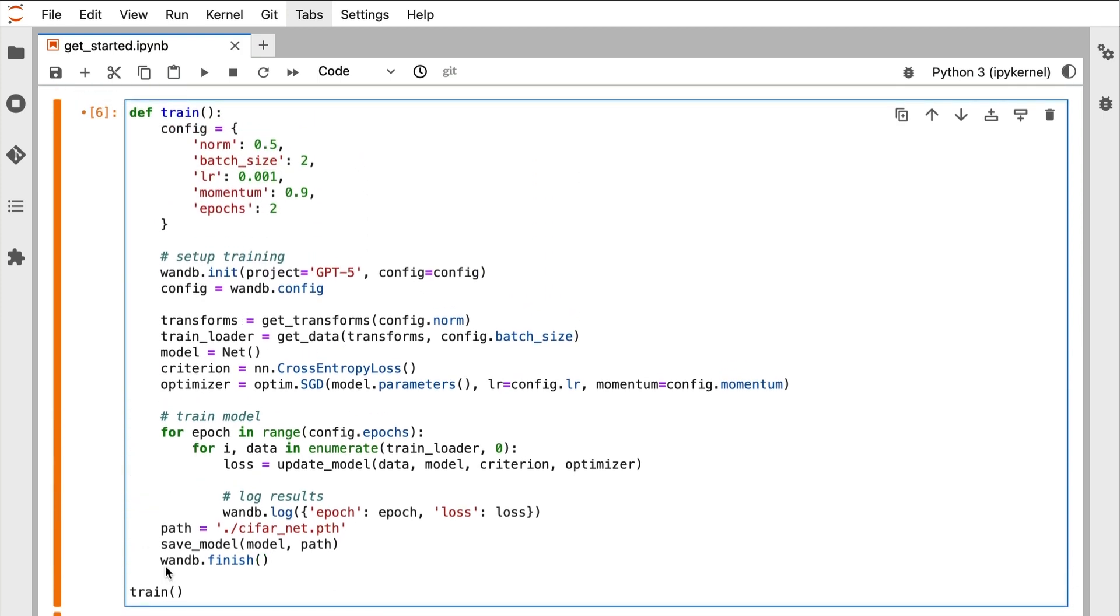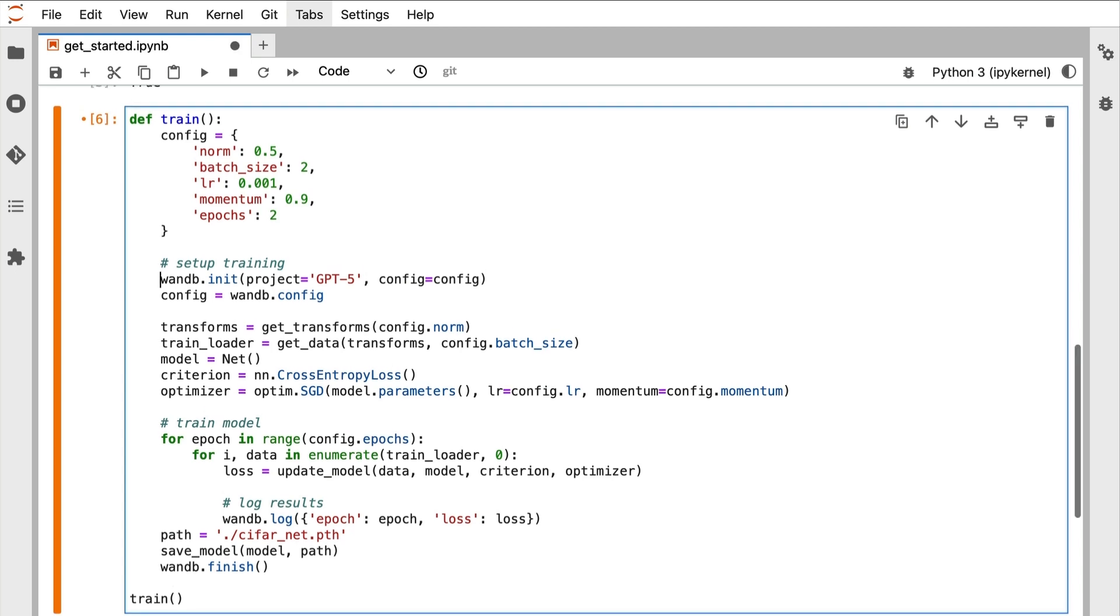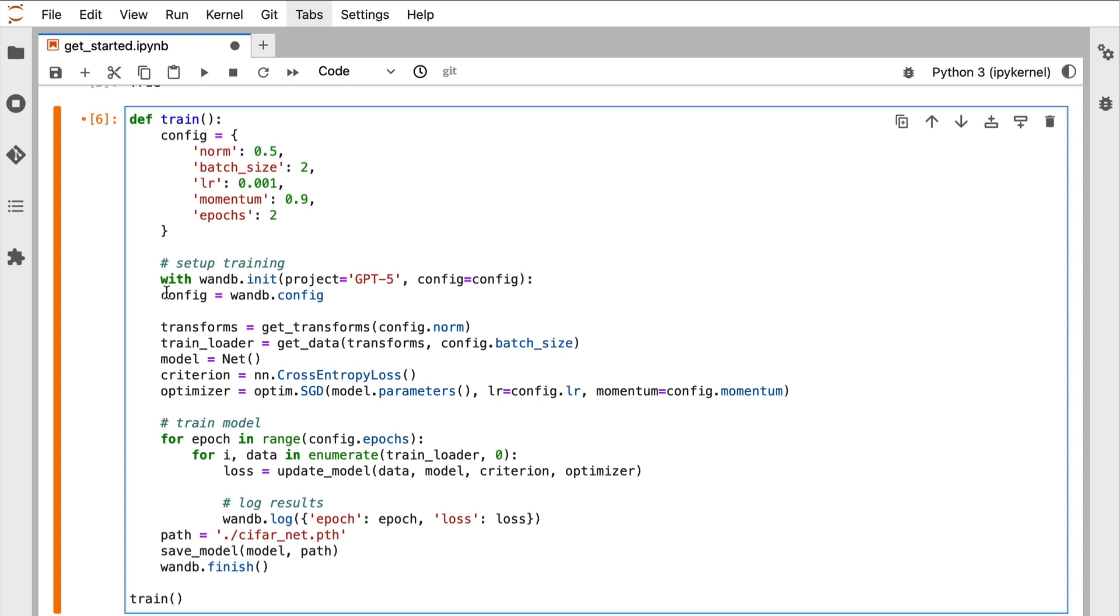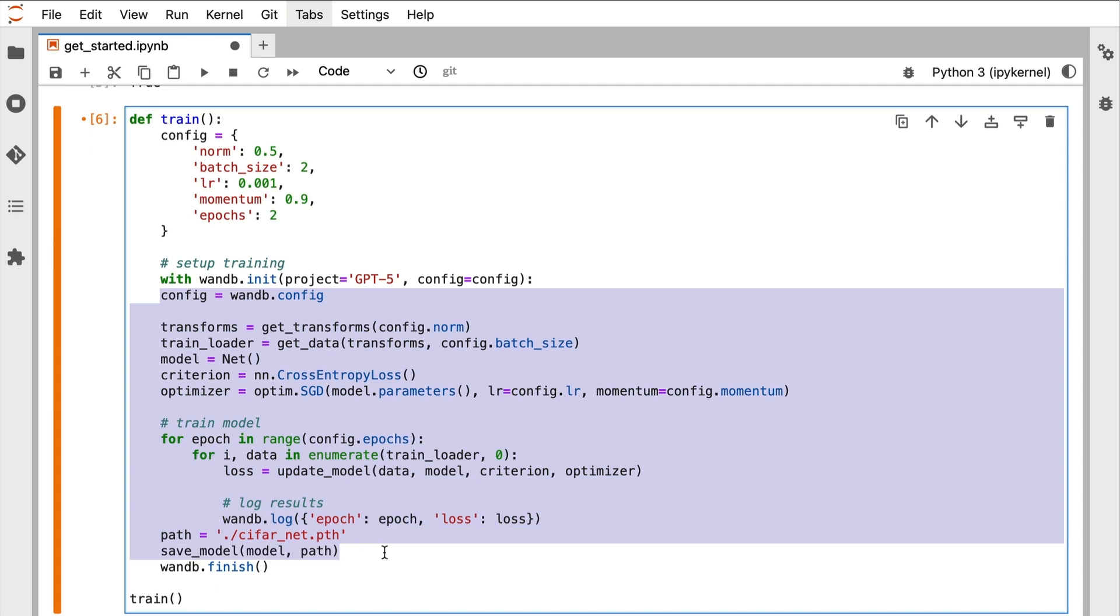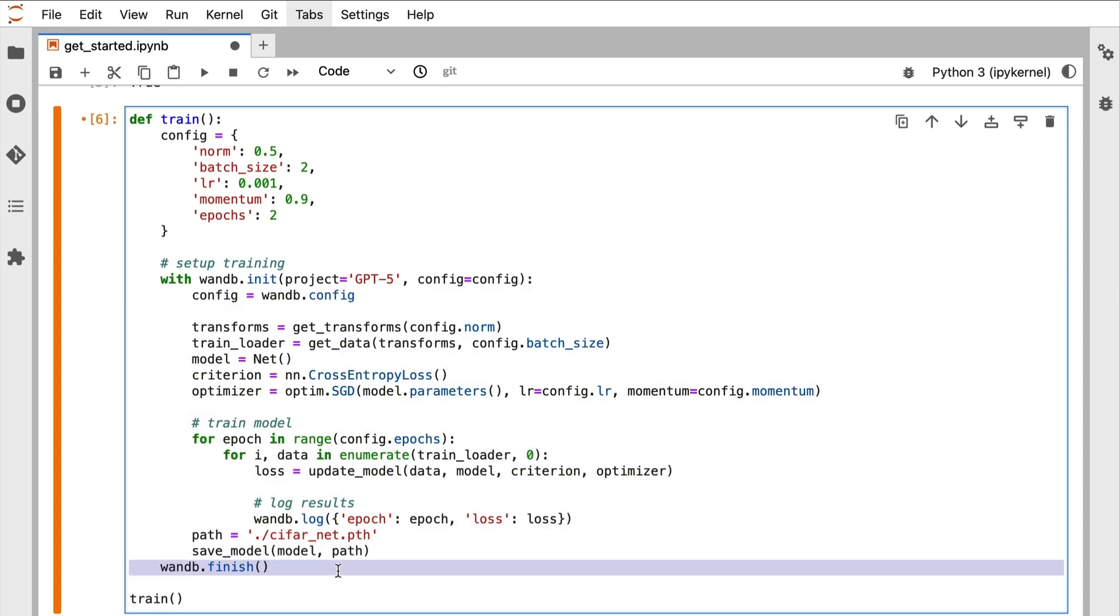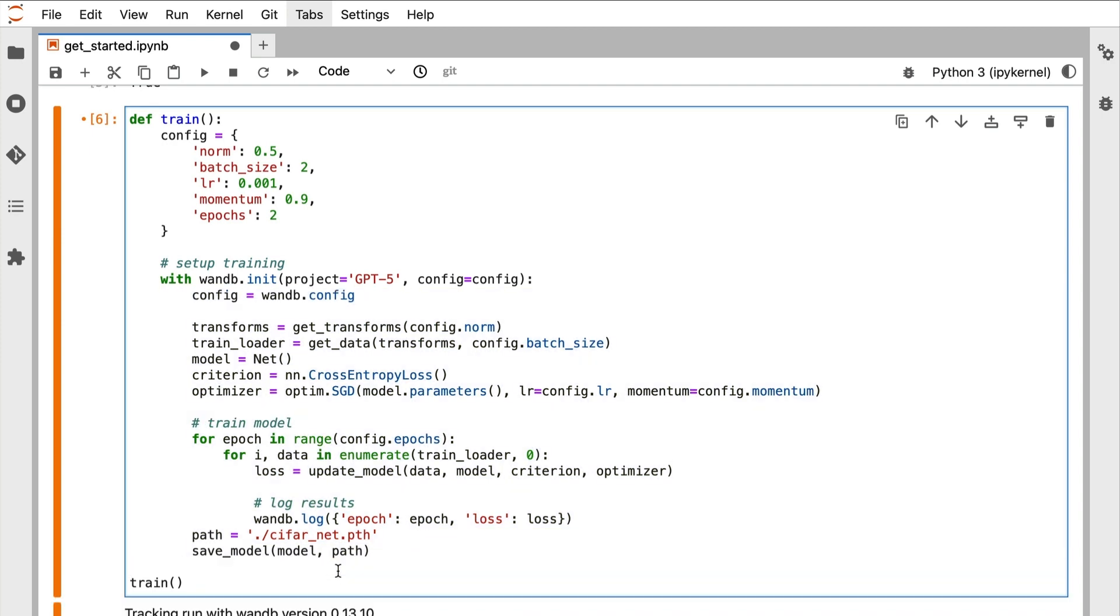We can do the same thing by changing it to use a Python feature called context managers, where we use the with keyword and indent the code. This will call wandb.finish when the code within the context manager is finished running. You might recognize this if you've ever opened a file with Python by calling with open.